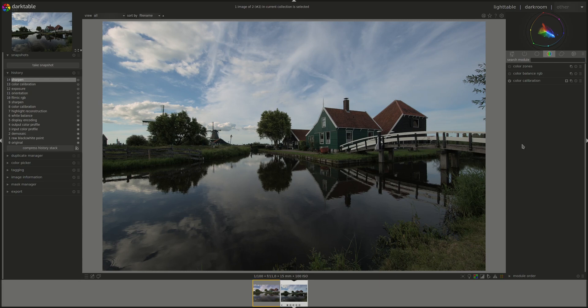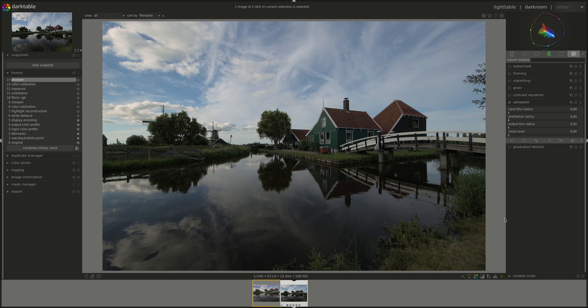And another module has been added as well. It's called censorize. Let's read from the documentation. It says a new censorize module has been added. This allows you to hide parts of the image by adding a blur pixelization. This has been added to add those blurs that are required by social media for some photos.